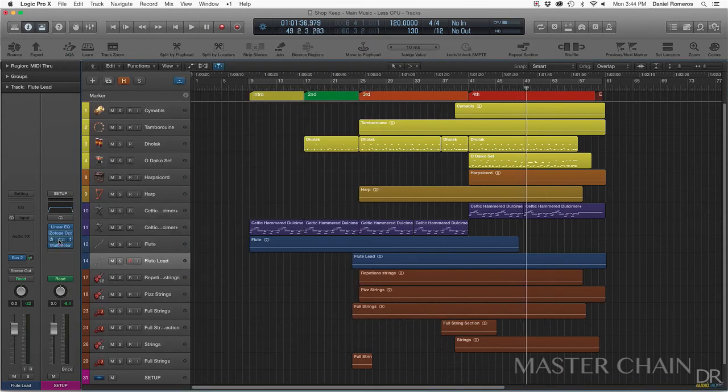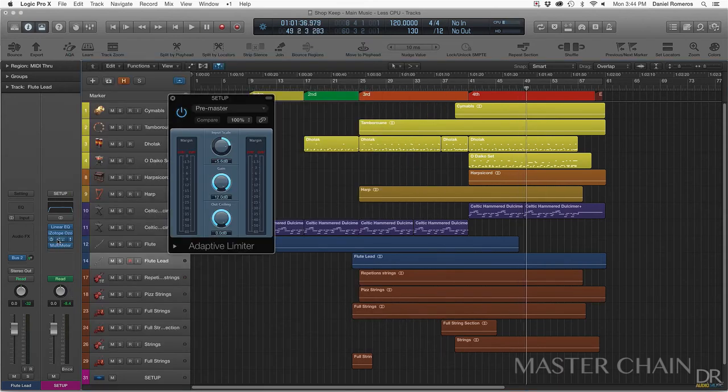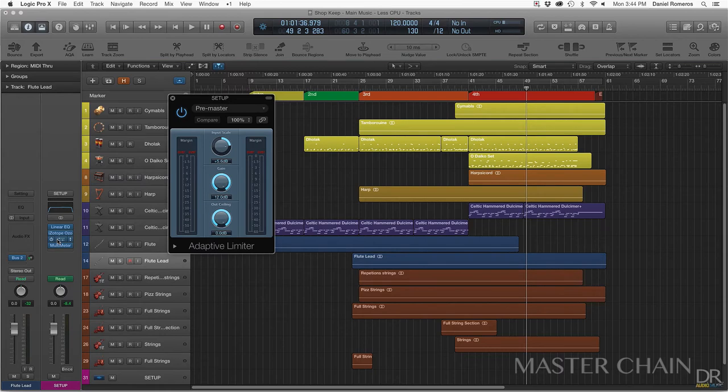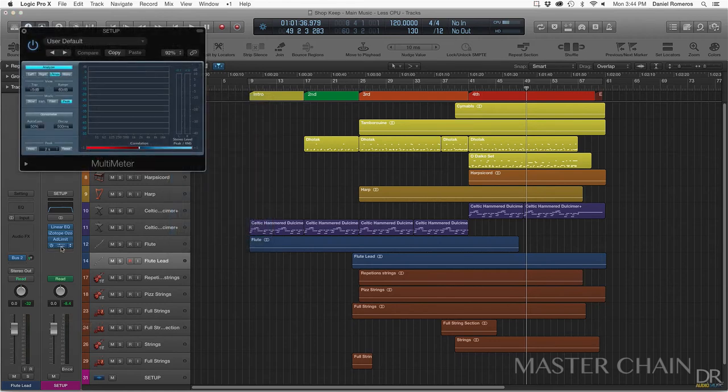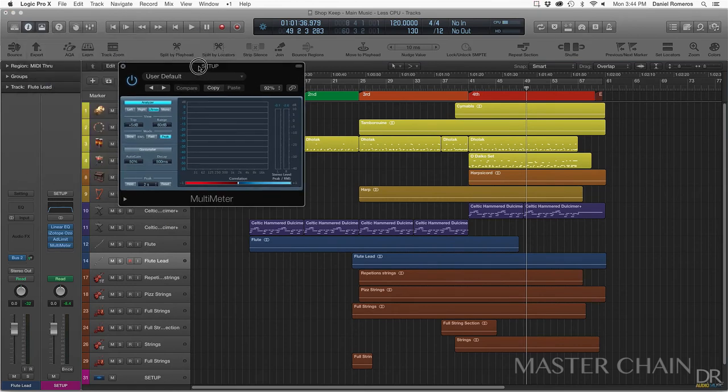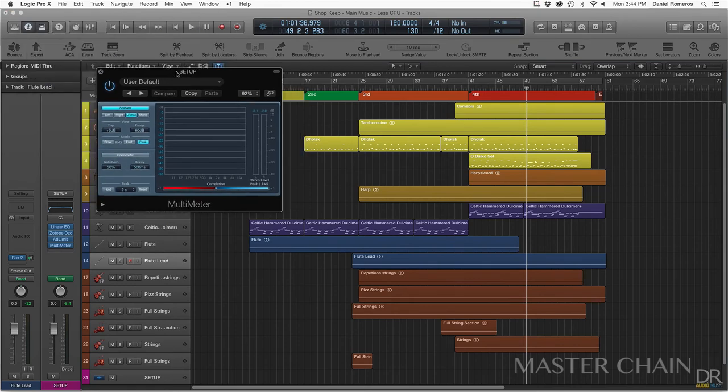And then I use the adaptive limiter that is a plugin from Logic. I'm using it to make the track louder and making sure that it does not pass the 0 dB level. And then I have my multimeter to analyze everything and just to see where everything is at on the spectrum.